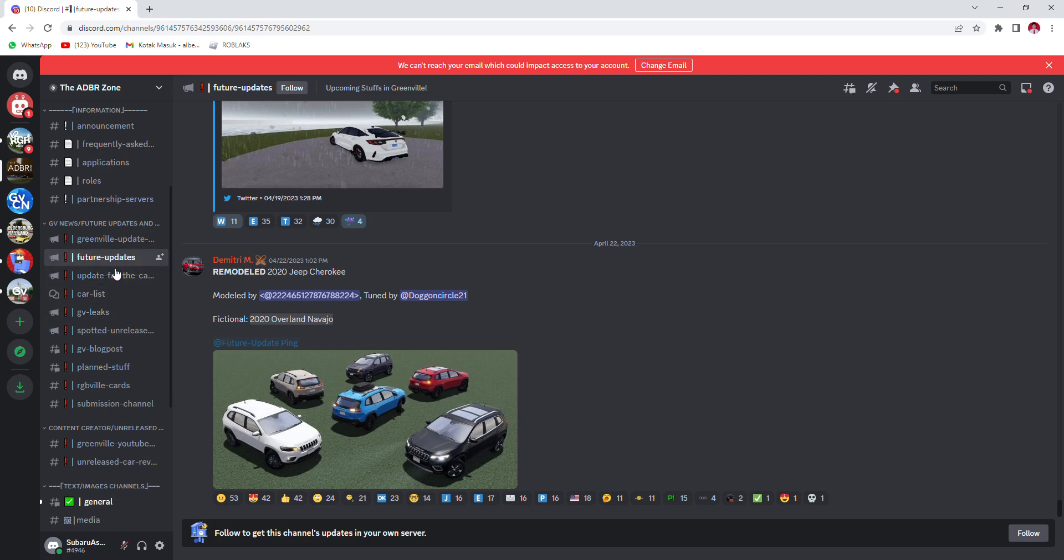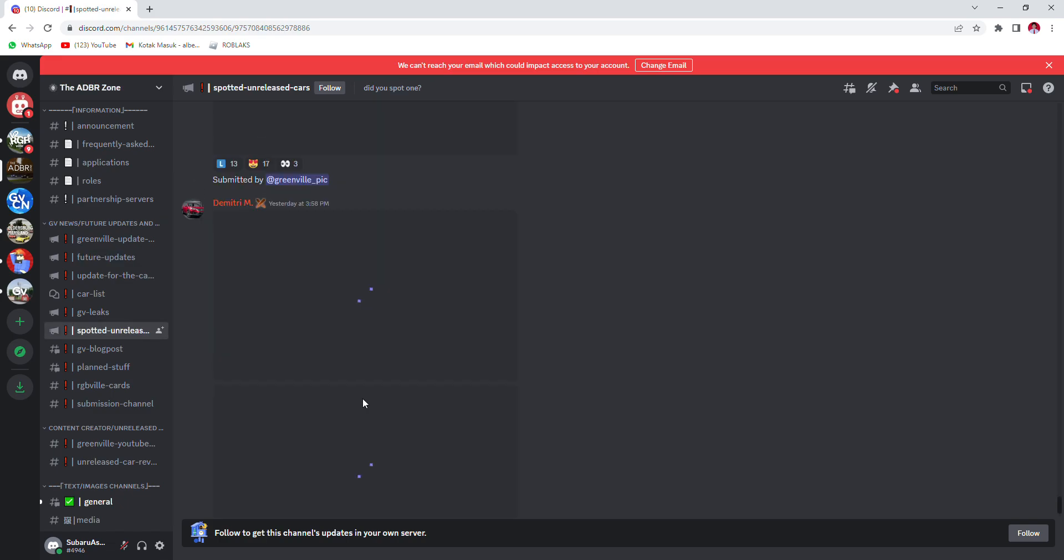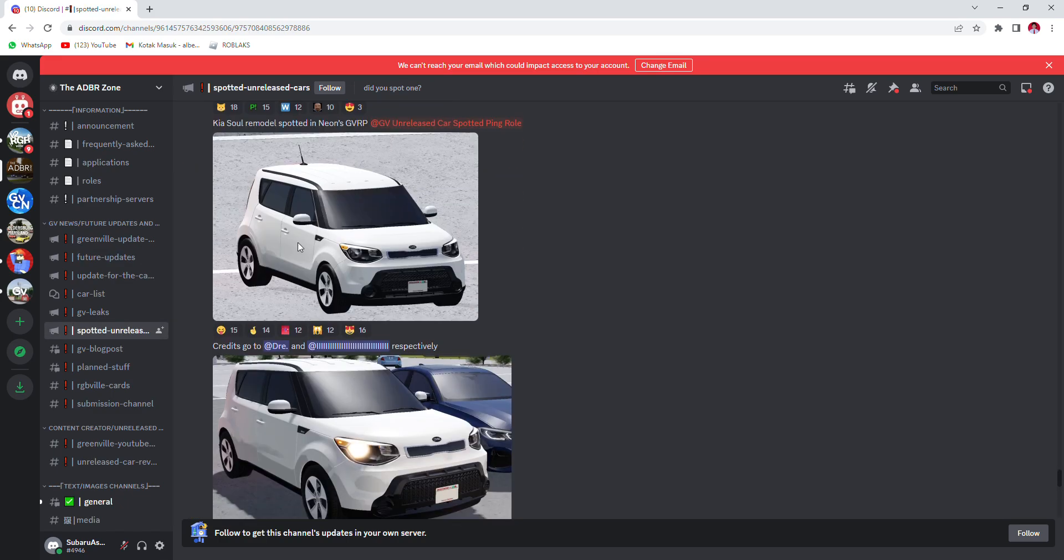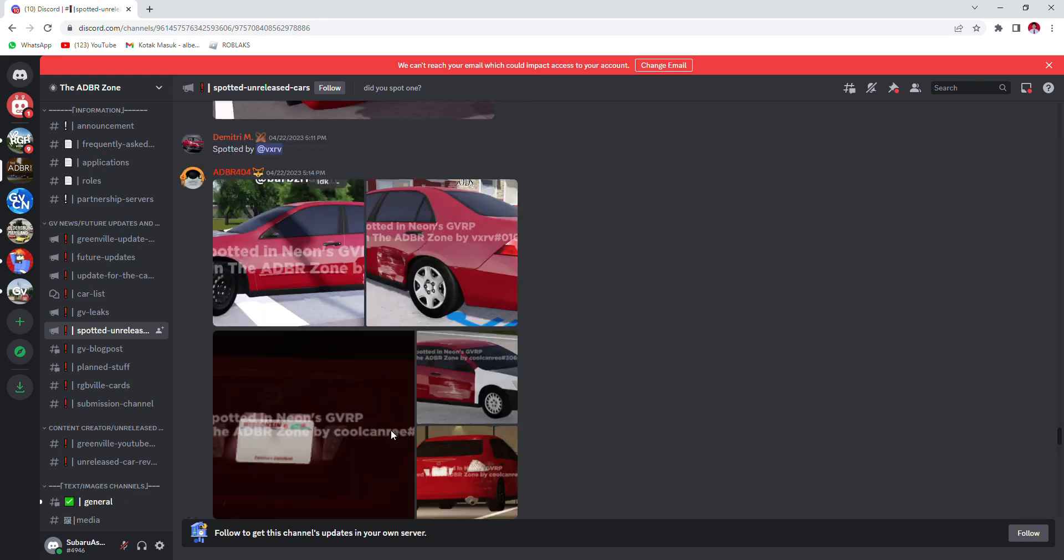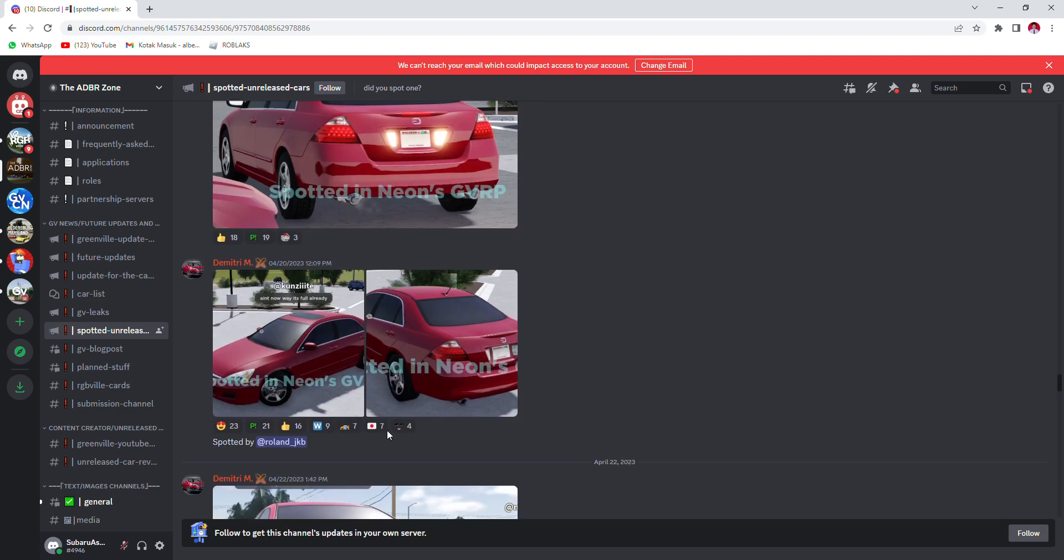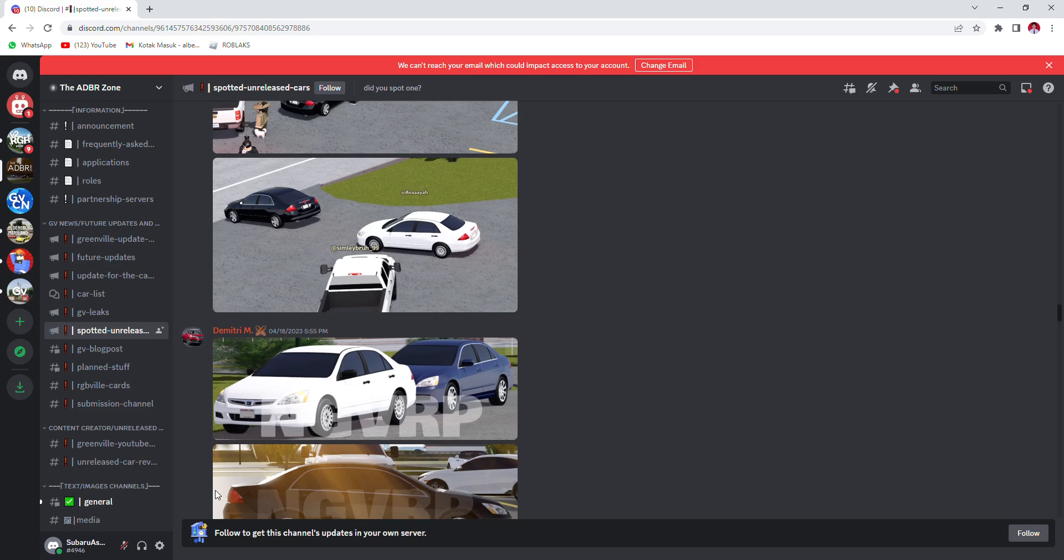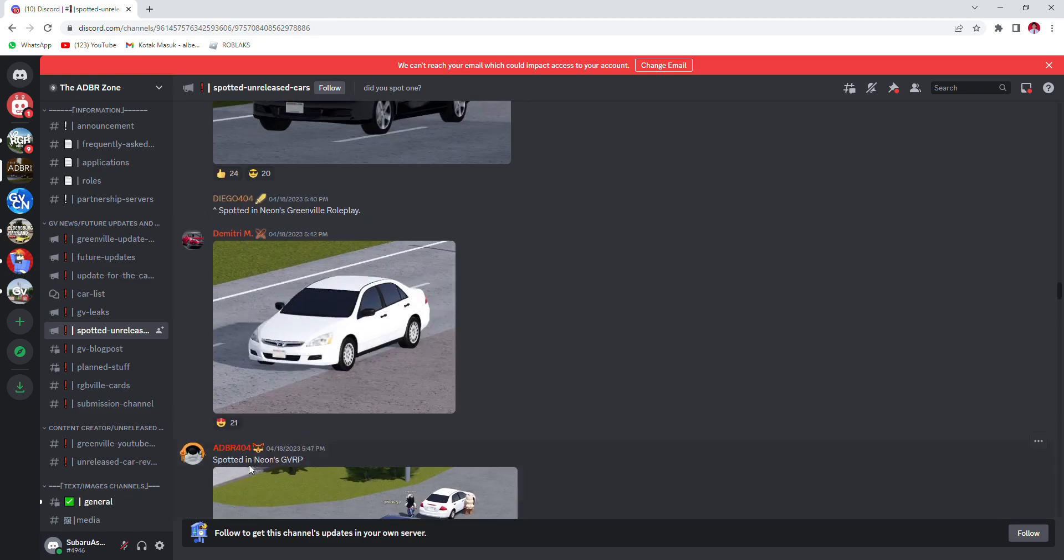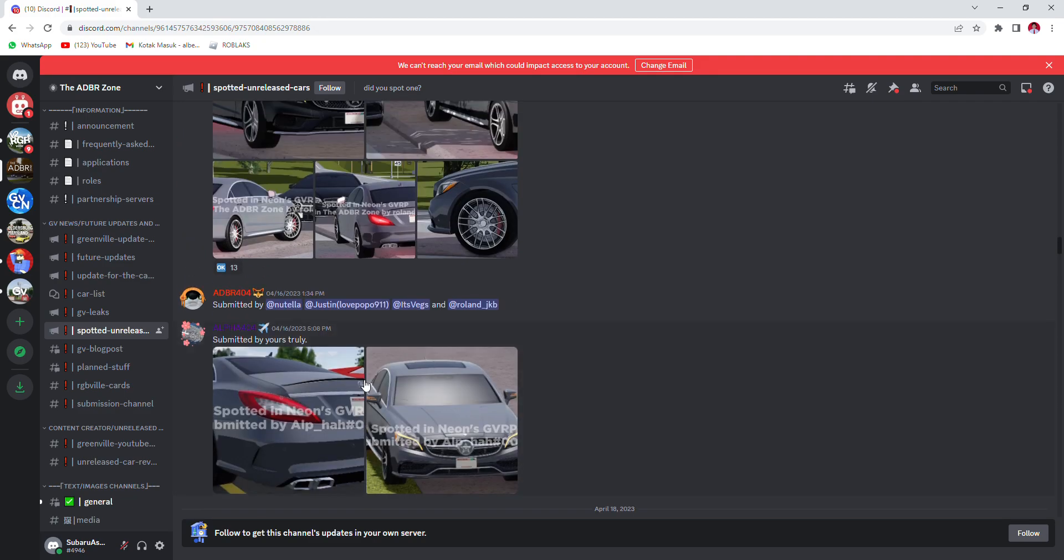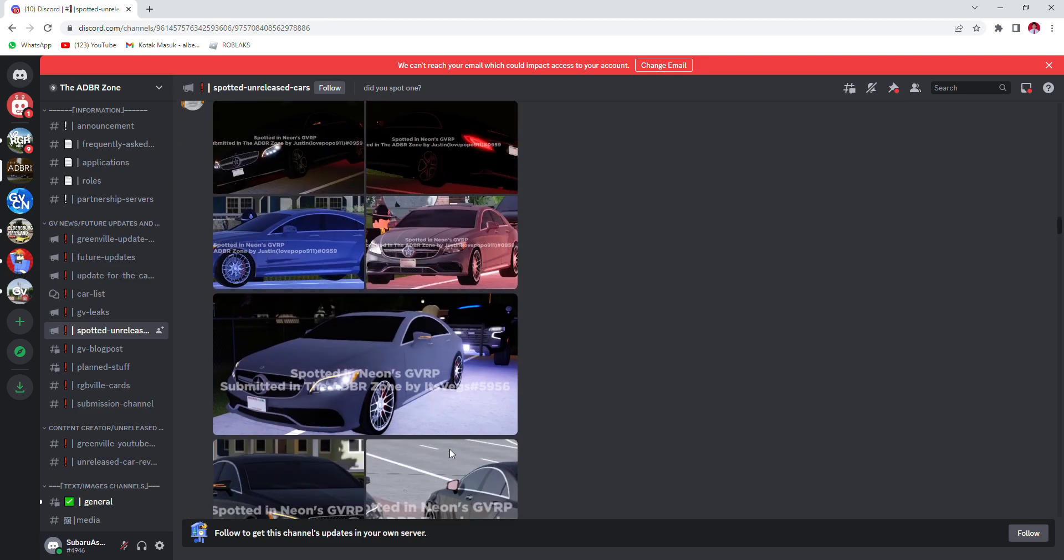Where is the... yeah, spotted unreleased cars. We're gonna go from the very, very top because I've missed a lot of it. Oh yeah, the Honda. Did I just say Honda Civic for a Honda Accord? Well, okay.